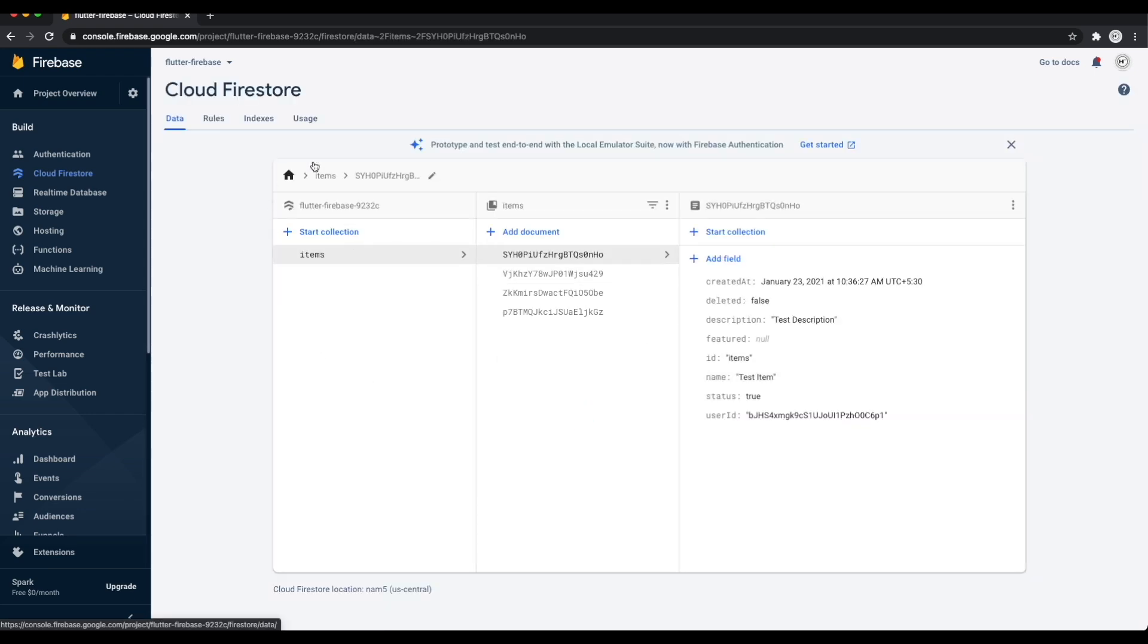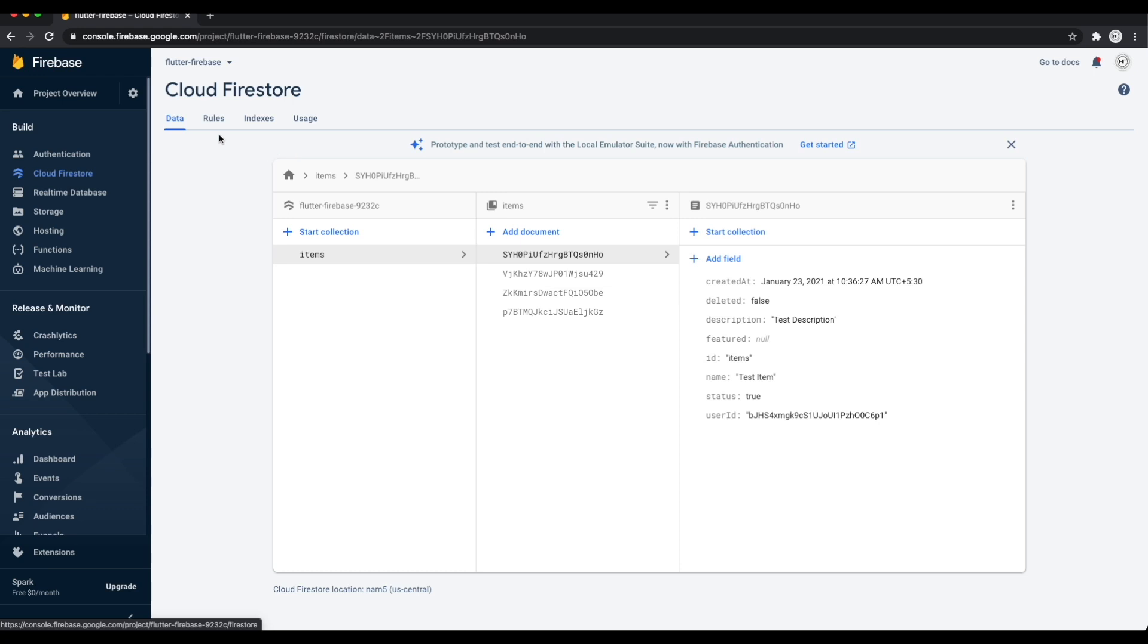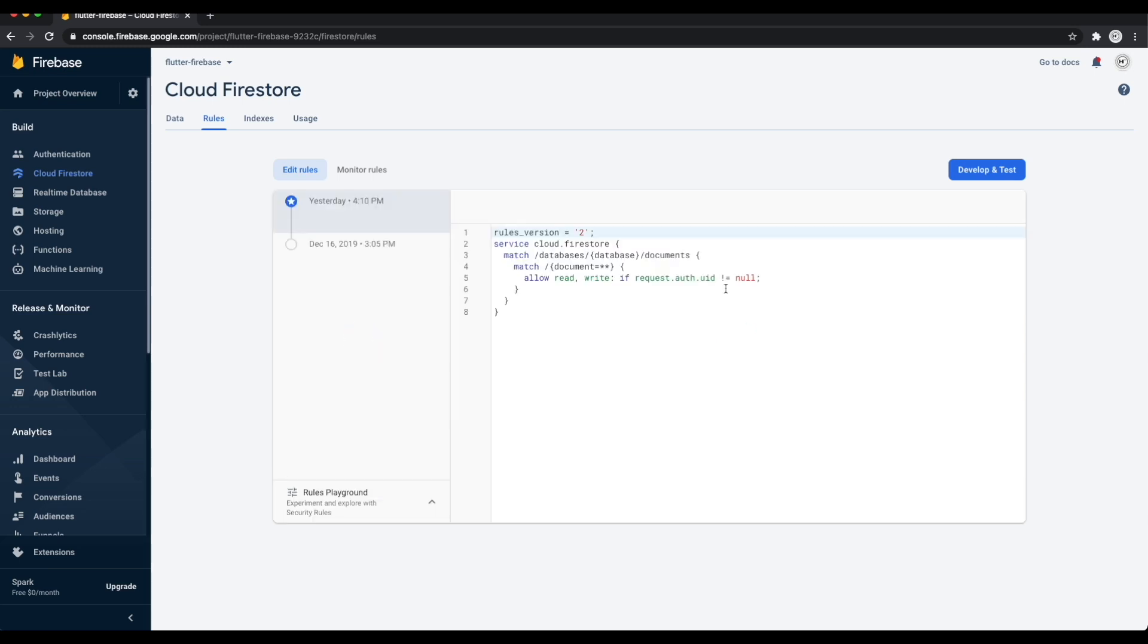Once created go the rules tab. There you need to add security rules. It is important to add security rules, so make sure you add them. If you don't know about security rules, then please read about it from Firebase Docs. The link is in the description. The rule we are adding states that you are only allowed to access the Firestore database if you are authenticated.